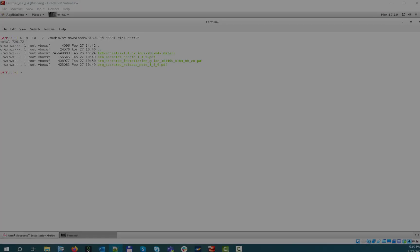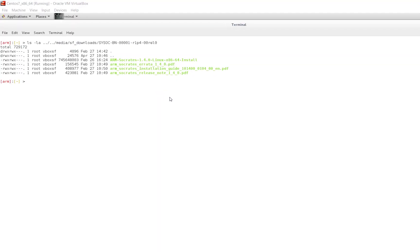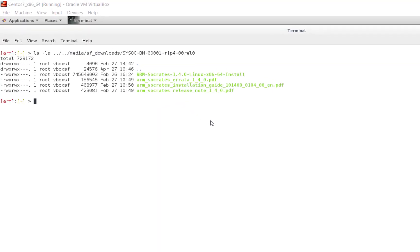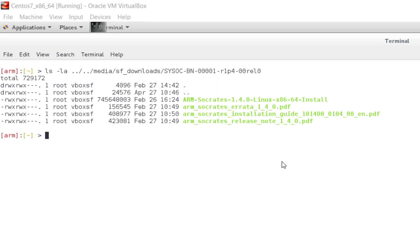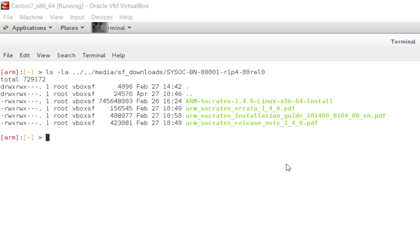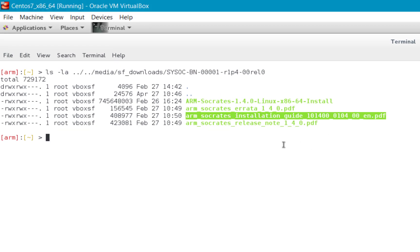Socrates is delivered under the SYSOC product code, so in order to obtain the tool, you need to download the latest available version of the SYSOC BN0001 product bundle from the ARM IP delivery website.